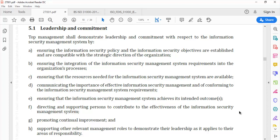If you are an information security management system auditor, you must look for demonstrable evidence that the leadership of the organization has been involved in the ISMS setup, its maintenance, and subsequent continual improvement. Unless top management is involved in driving information security within the organization, the intended outcome of information security will not be achieved. Hence, as an auditor, one must lay a lot of emphasis on auditing this part of the ISO 27001 standard.